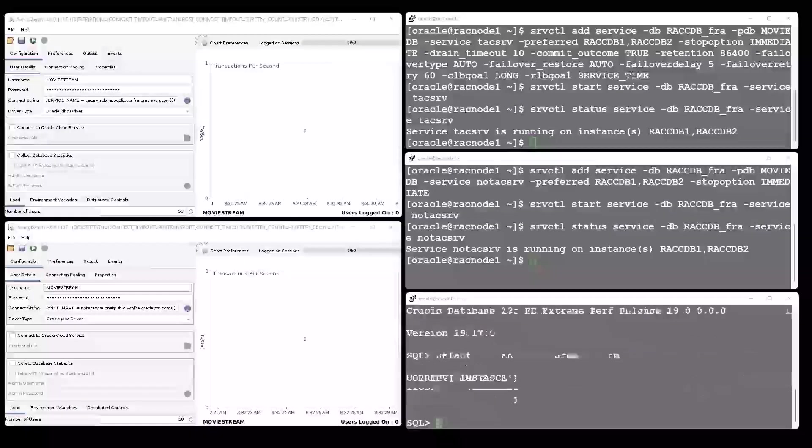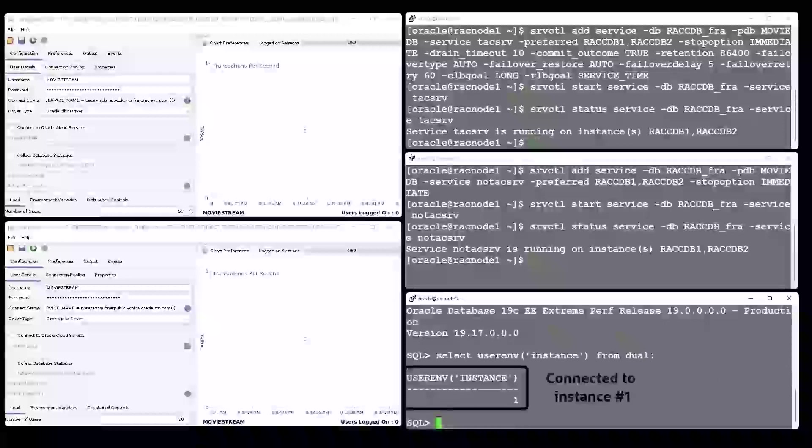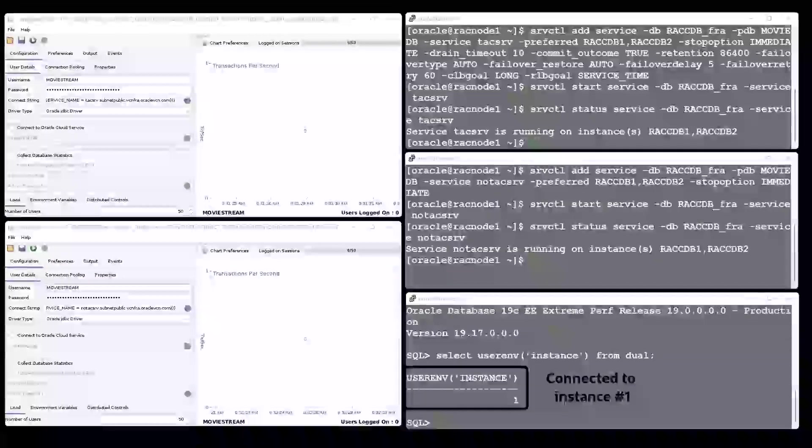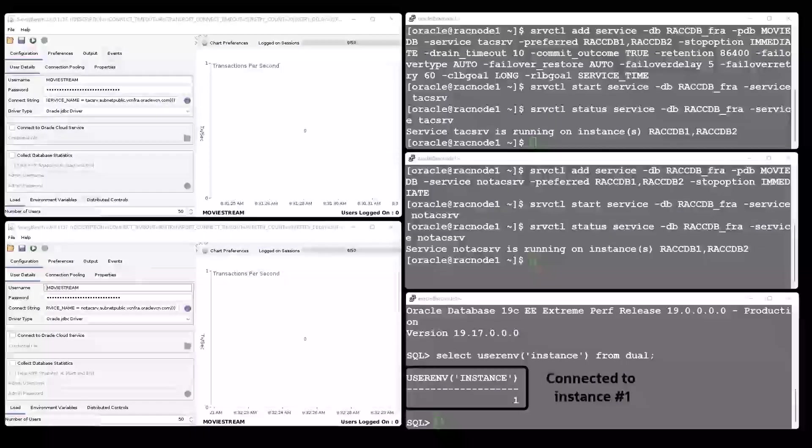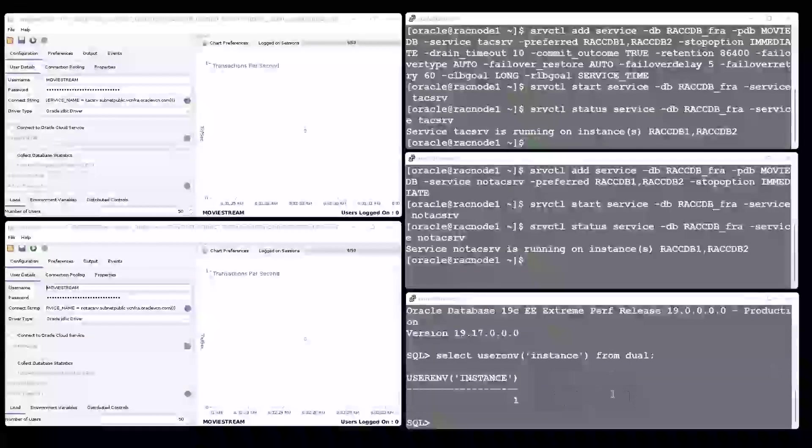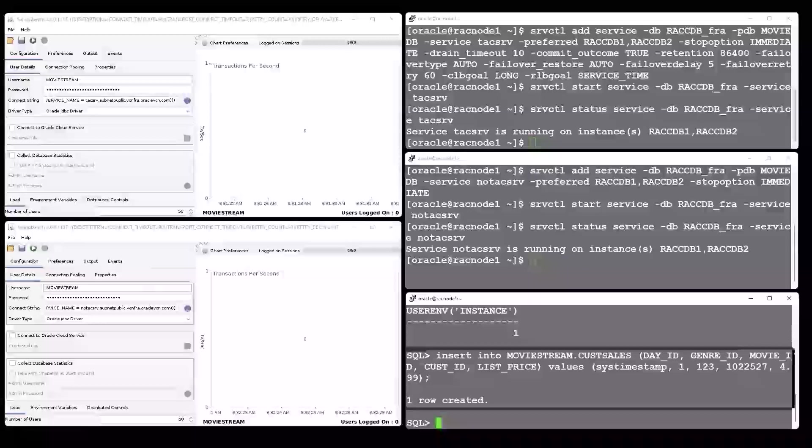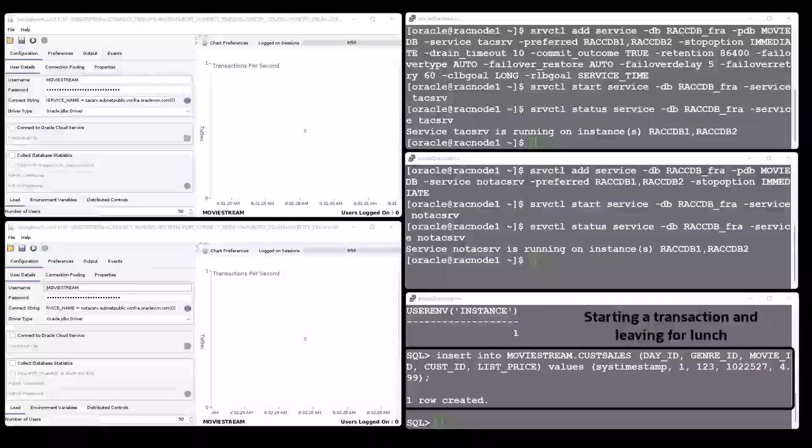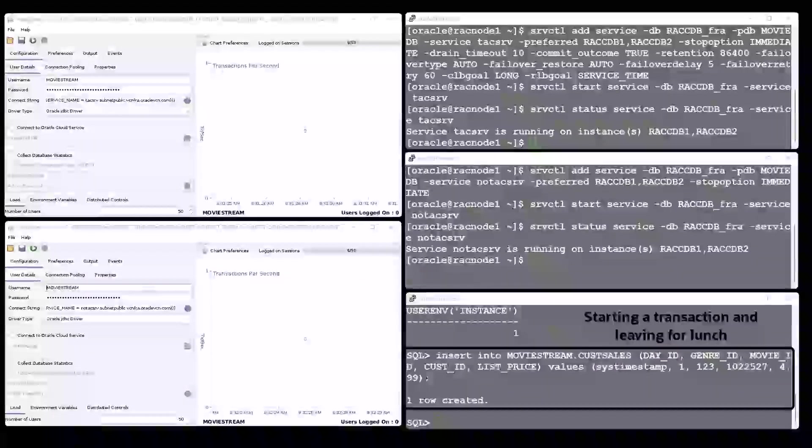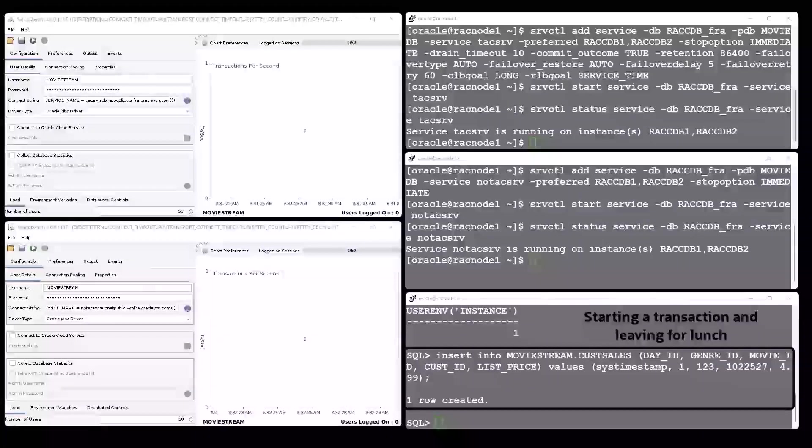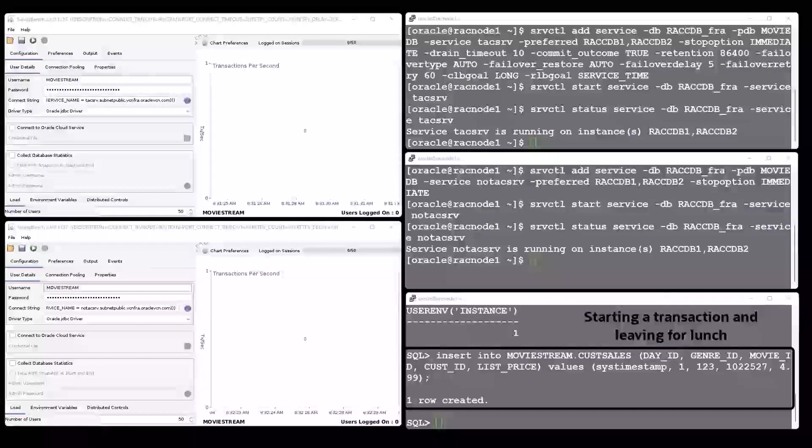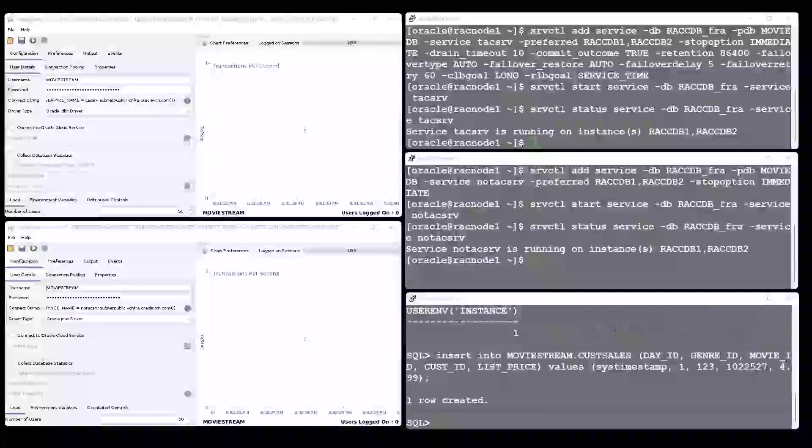In this case, the connection goes to instance number one. Please keep this number in mind for later. The user buys a movie but leaves for lunch without committing the transaction.